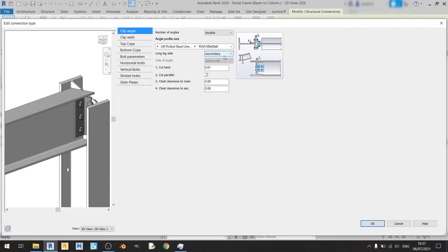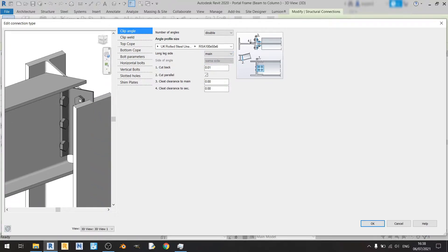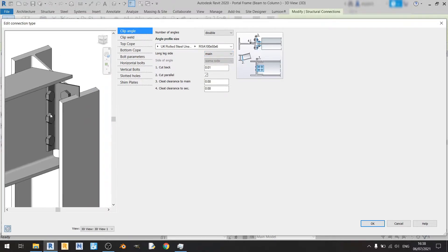The long leg side setting refers to where the longer side will be. If you choose secondary it will be on the beam. If you choose main then it will be touching or oriented to the column's web. I'll be choosing secondary because I want the longer side on the beam. If you choose main you will see that it will be clashing with the flange of the column, so this is definitely not the correct option.